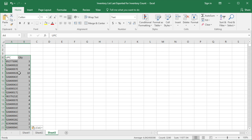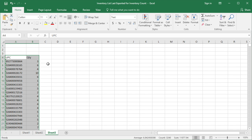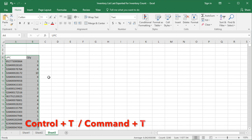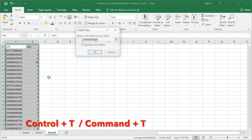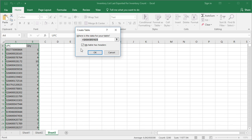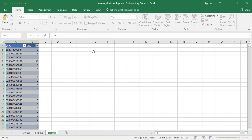After you paste the data, you need to create a table for the data. To create the table, just select all the data and press Ctrl+T, or Cmd+T for MacBook, then click OK.